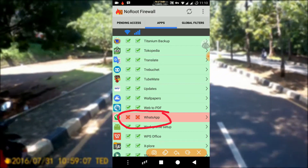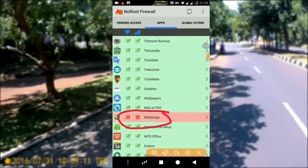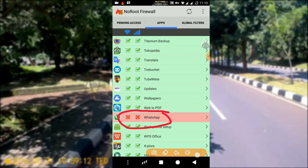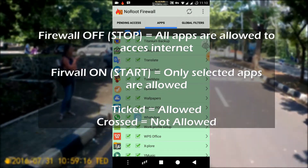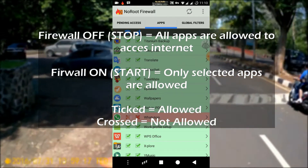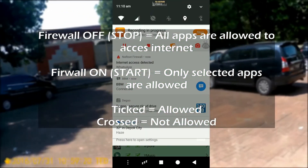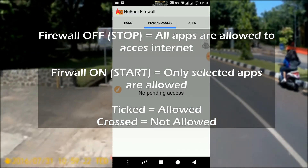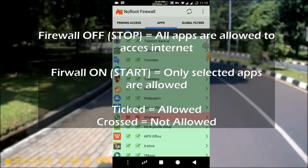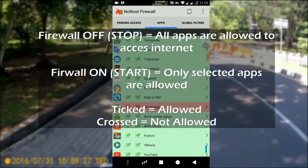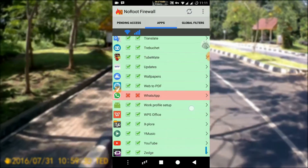To repeat: if you activate the firewall application, then which applications can access the internet and which cannot all depends on the settings you chose earlier. If you tick the boxes, it means the app can access the internet. If you cross the boxes, it cannot. But if you turn off the firewall, then all applications are able to connect to the internet.